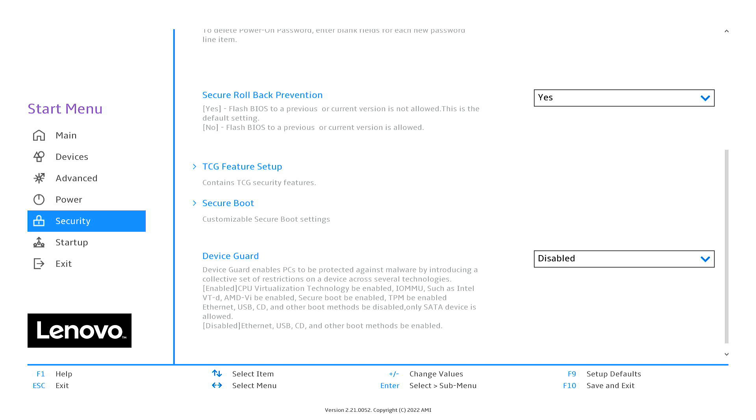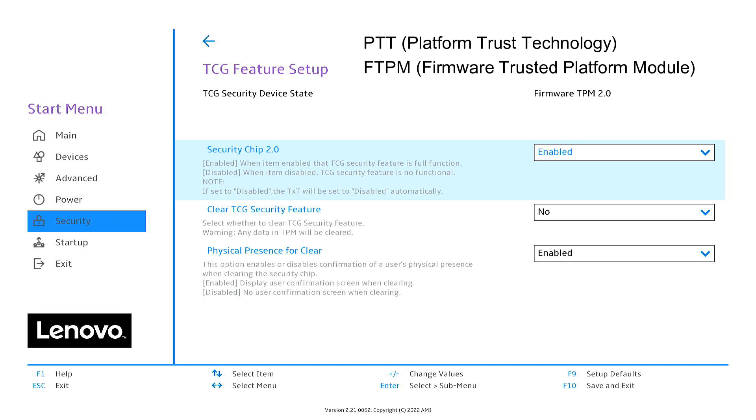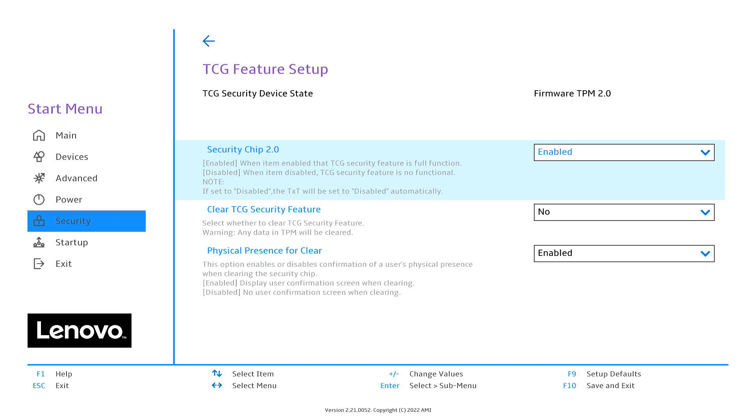To enable TPM, I just need to click on TCG Features Setup. Now depending on your motherboard, TPM might be listed under a different name like PTT, FTPM, or simply Security Chip. In my case, I need to enable the security chip 2.0.